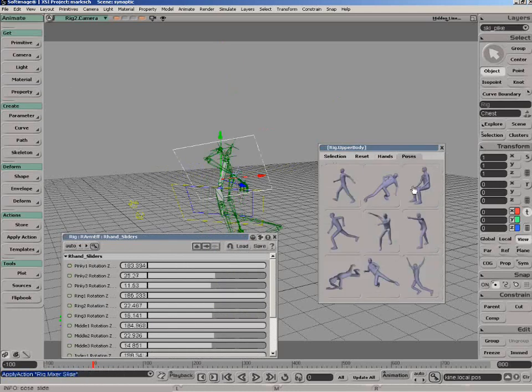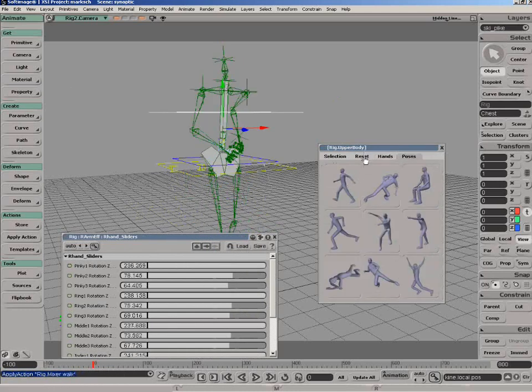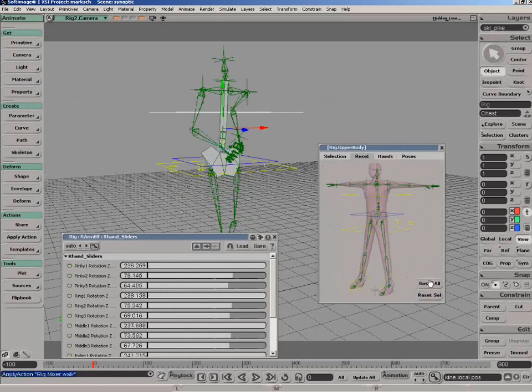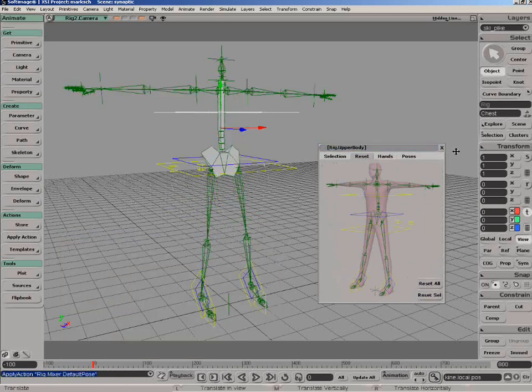And lastly we have poses for the entire character. So these are very easy to set up so let's take a look at how you build one of these simple Synoptic Pages.